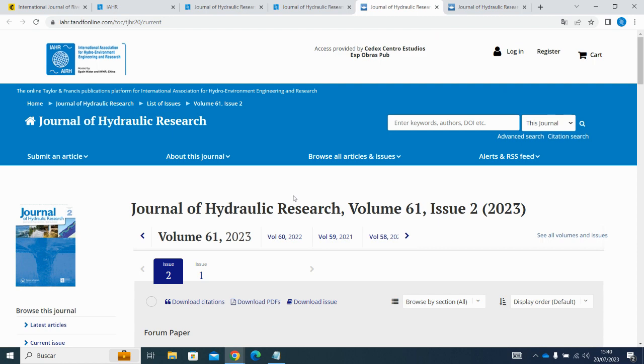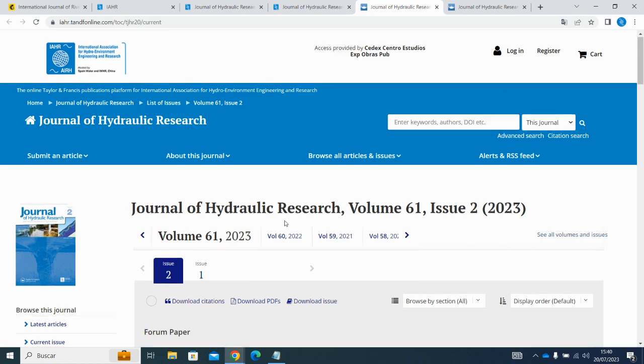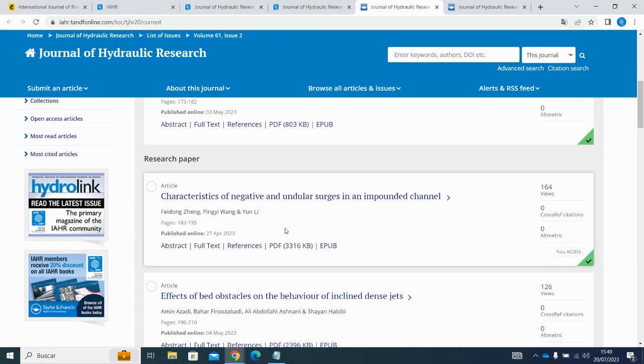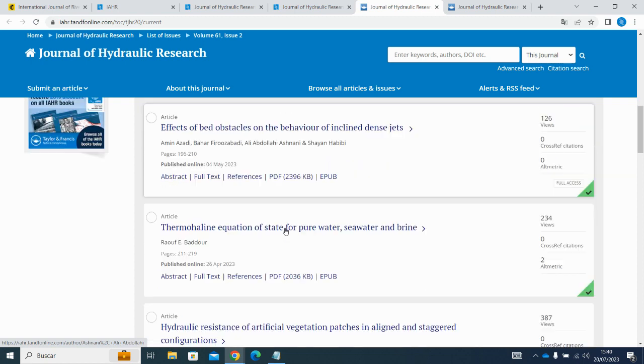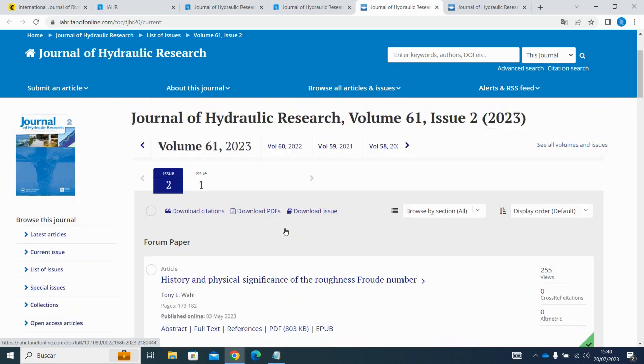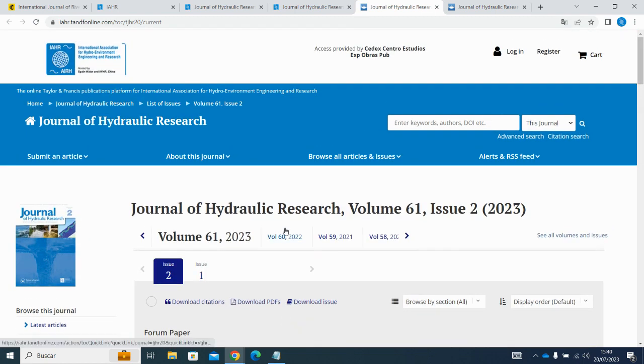Whether you are an institute or an individual member, once you get to the Taylor & Francis Publishing website, you will have open and unrestricted access to all IHR journals available to you with your membership package.